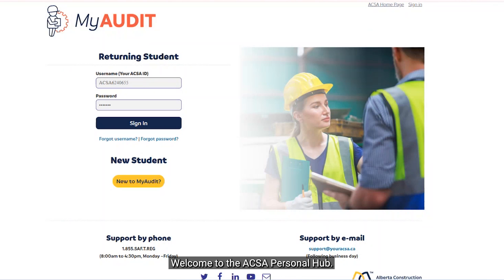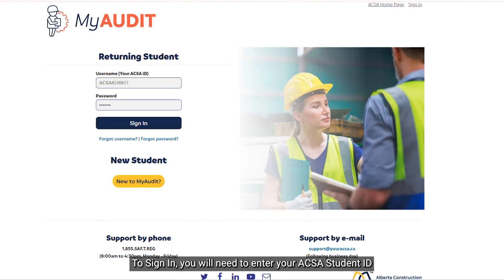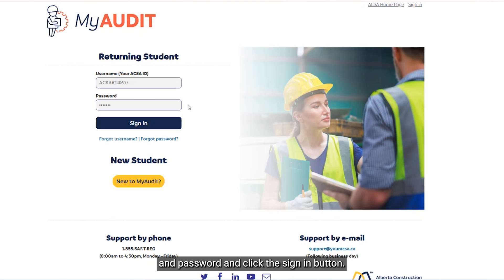Welcome to the ACSA Personal Hub. To sign in, you will need to enter your ACSA student ID and password and click the Sign In button.